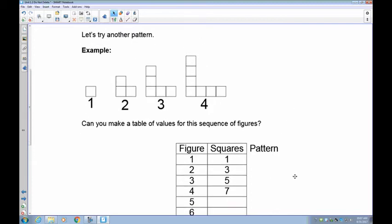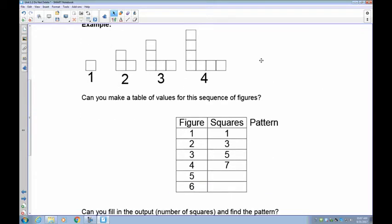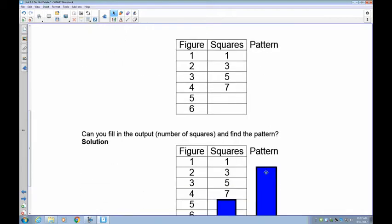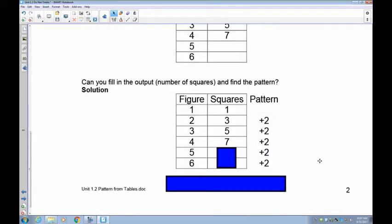Let's go to some easier ones. We've got figures one through four with squares to count. I'd like you to pause the recording and see if you can figure out what the next two numbers of squares are going to be. Going from one to three we added two, three plus two is five, five plus two is seven — so we're adding two each time. Seven plus two is nine, and nine plus two is 11.